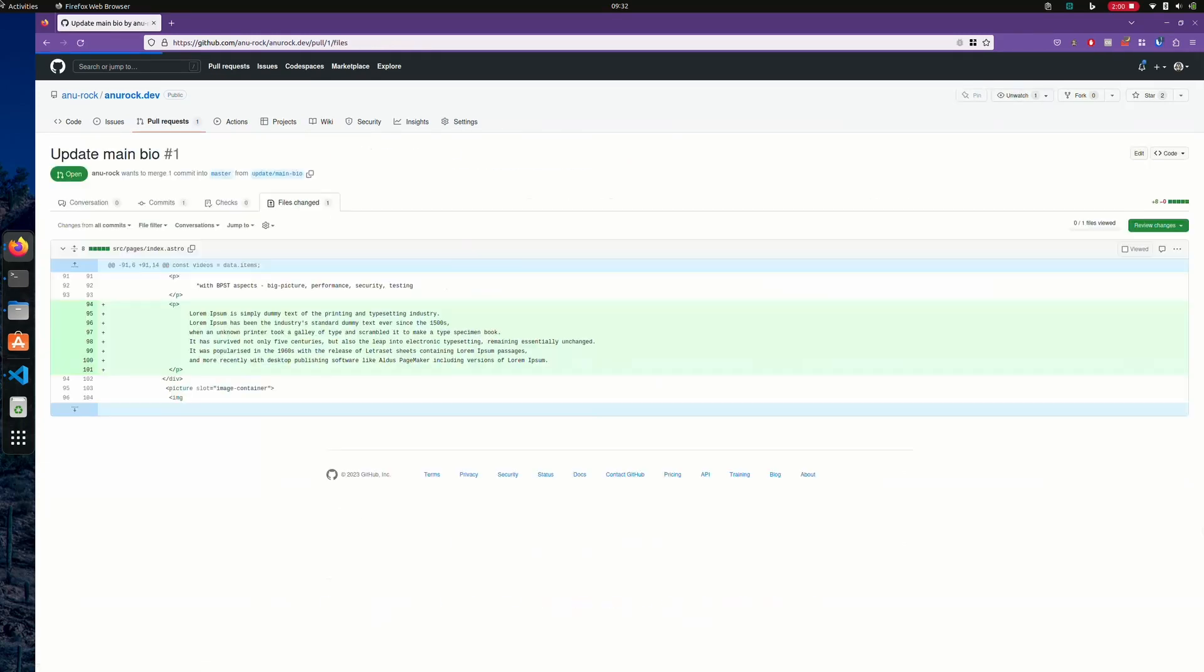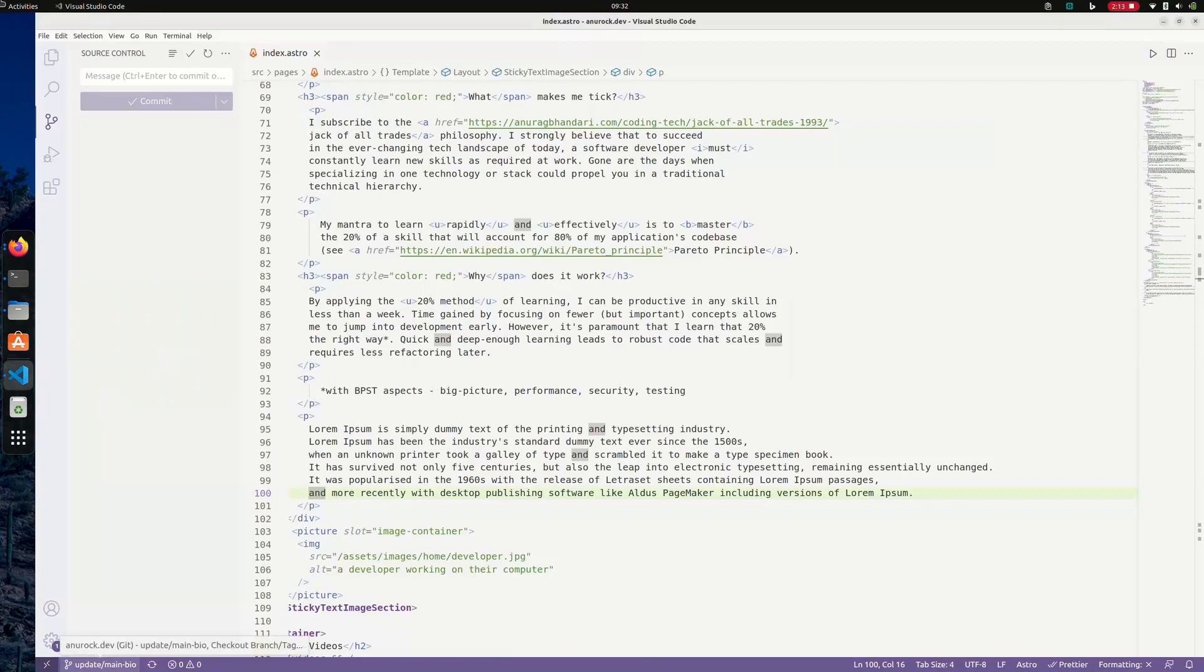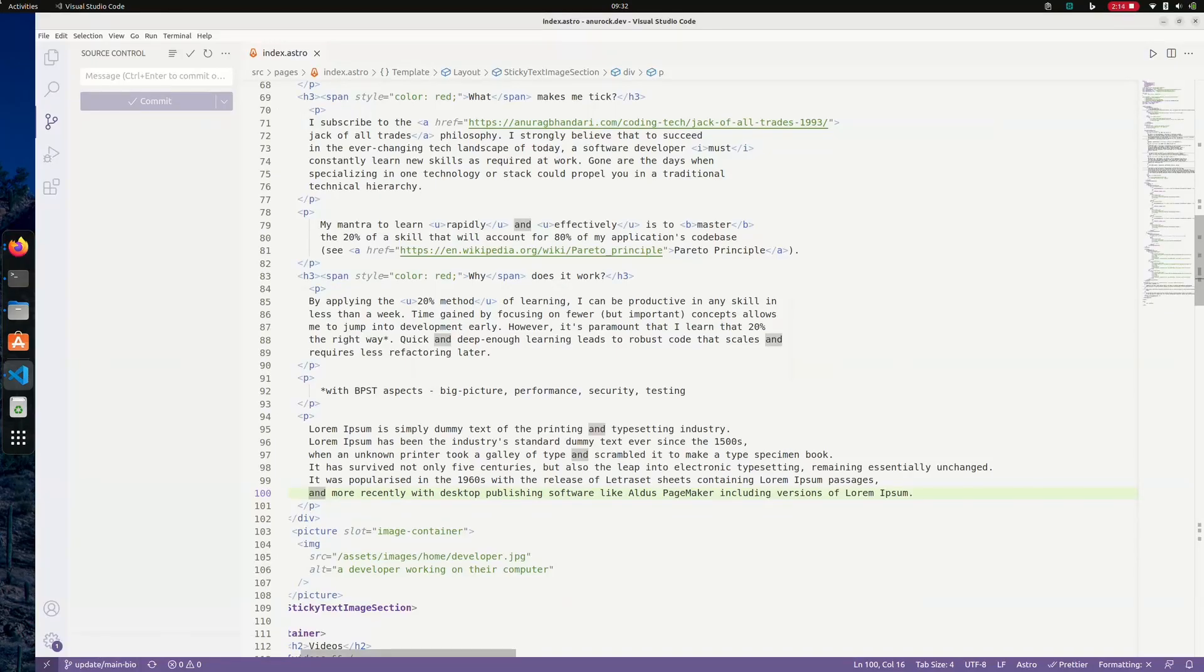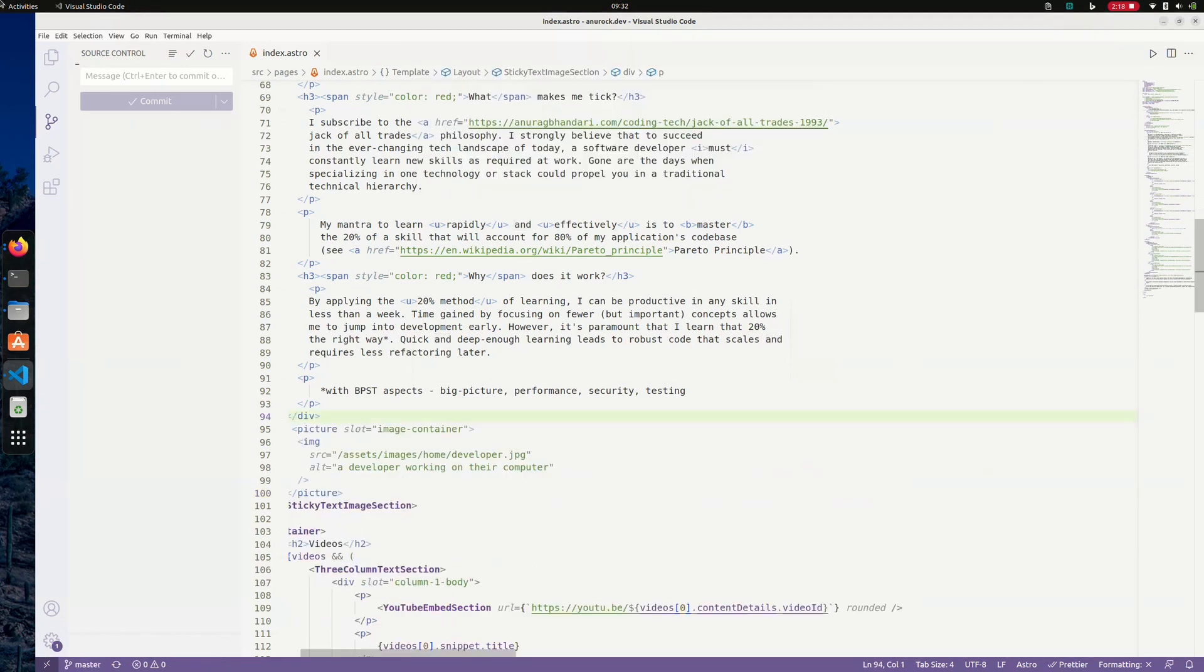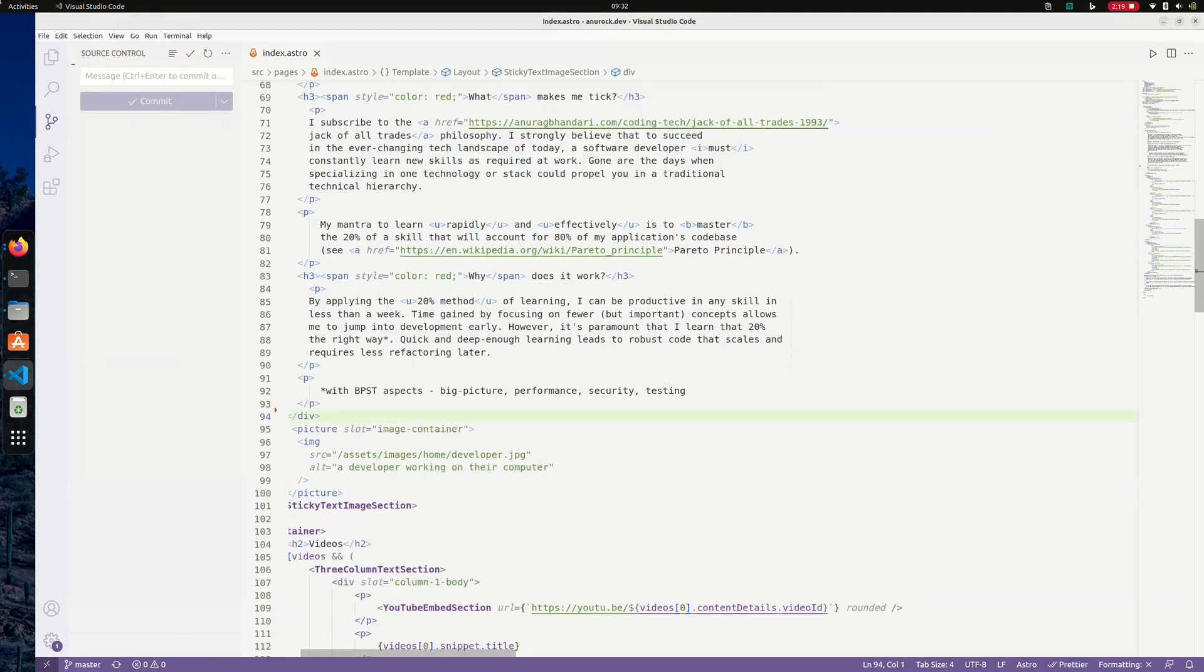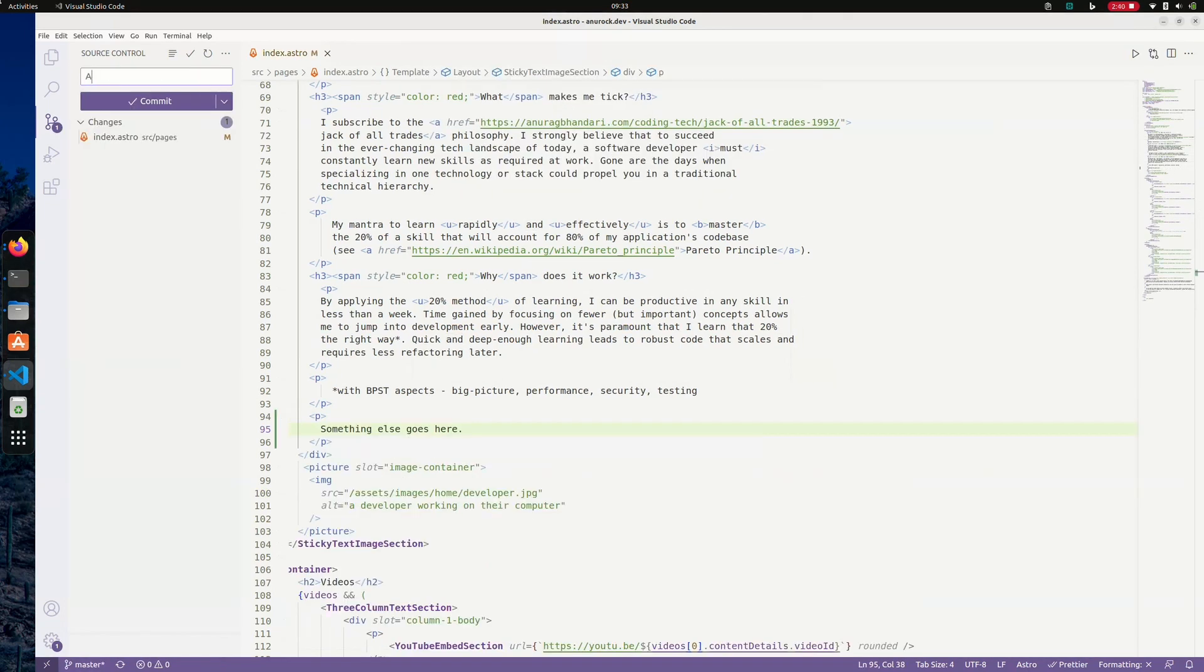When I need to switch my branch, I click the same branch selector that I used to create a new one. Once I'm done working on my changes, I proceed with my usual commit and push workflow.